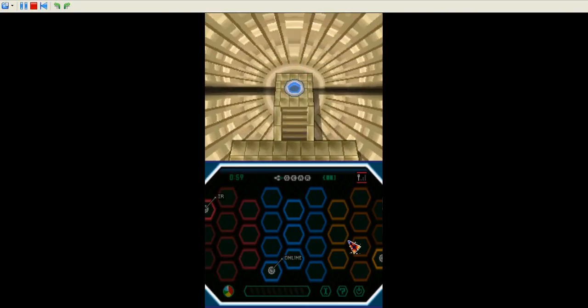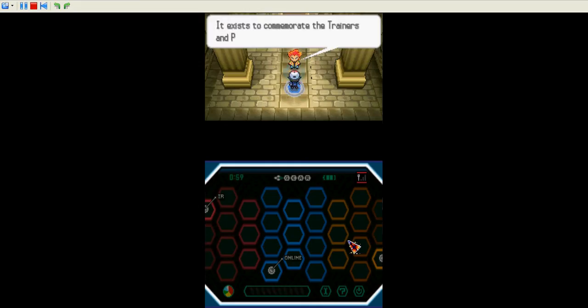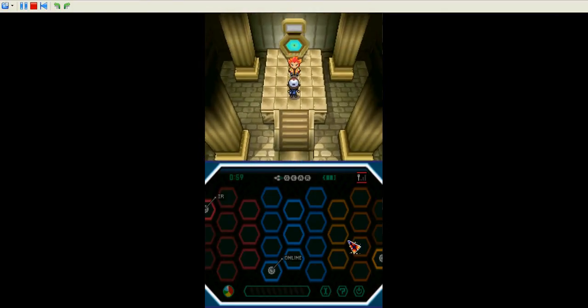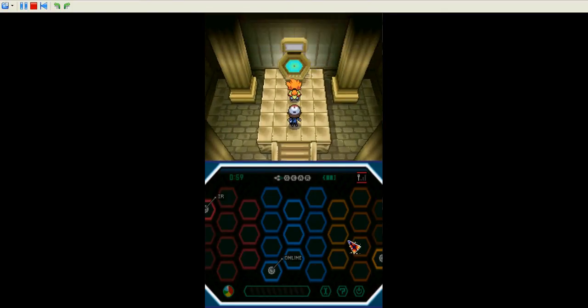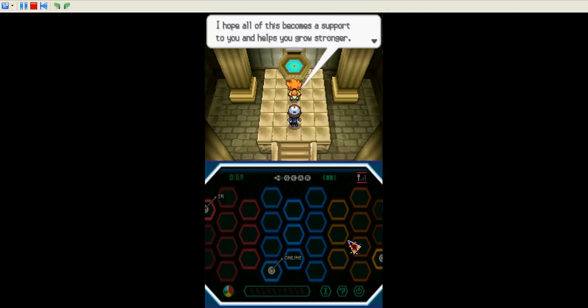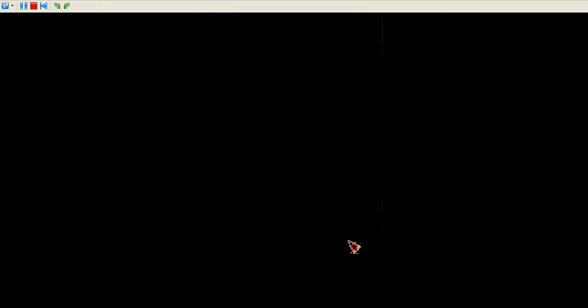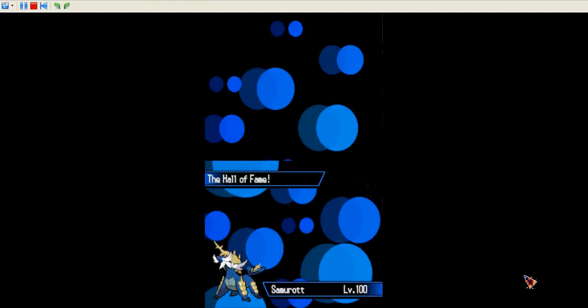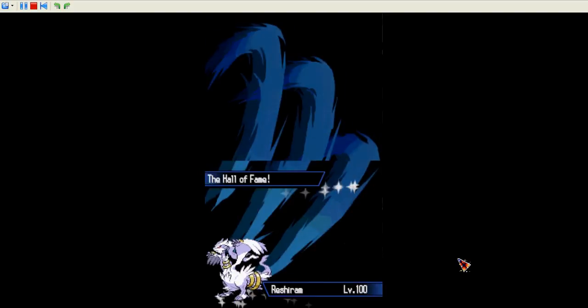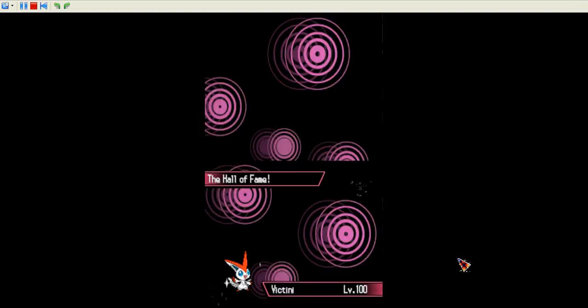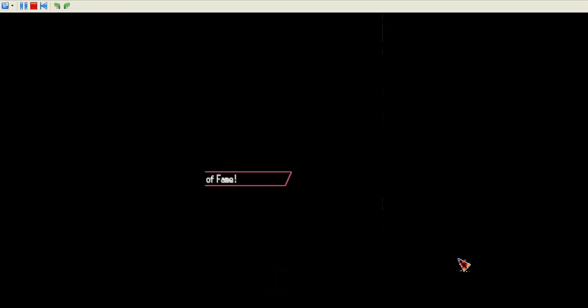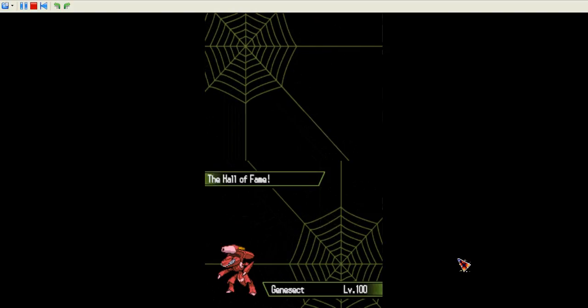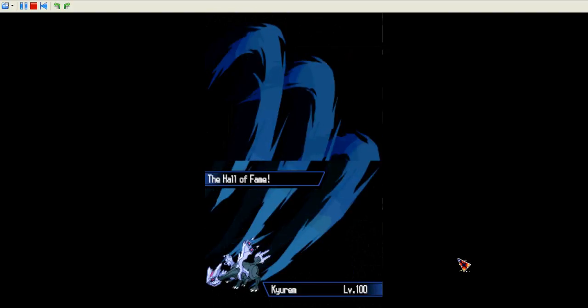I will. Okay. Ooh, what is this? Hall of Fame? Cool, I can't wait to see myself. Okay. Let's go. See all my Pokemon. Who are they? First off, Samurott, level 100. Second of all, Zekrom, level 100. Third off, Reshiram, also level 100. Fourth, Victini, level 100. Fifth, Genesect, level 100. And last but not least, Kyurem, level 100.